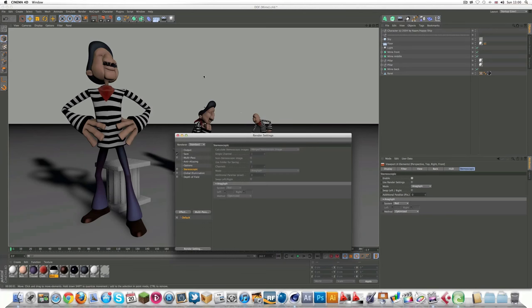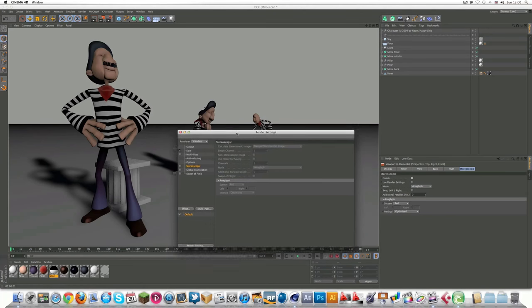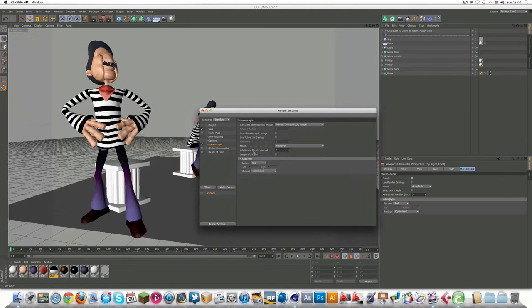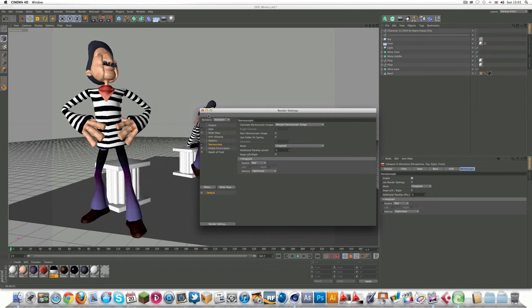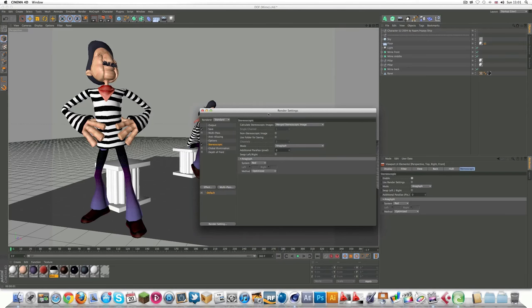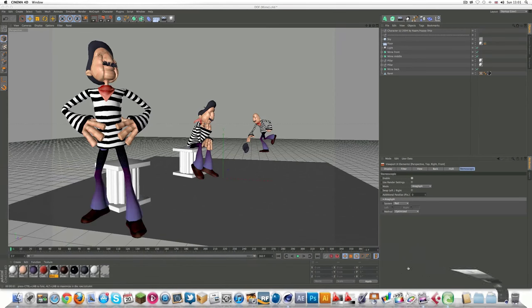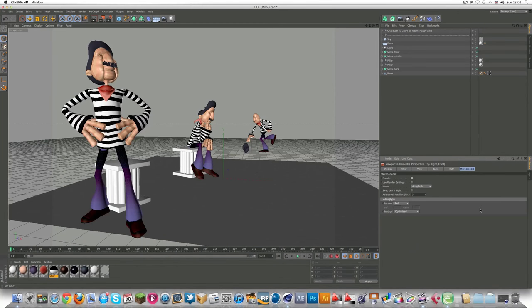What you want to do firstly is go into the render settings, make sure you have stereoscopic checked. What this allows is basically so your final render will have this effect, the stereoscopic effect. Now let's just put this to one side, or just minimize it.